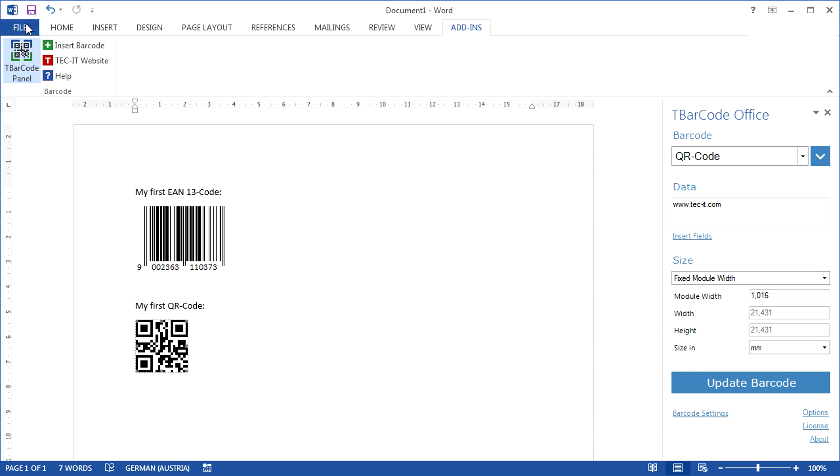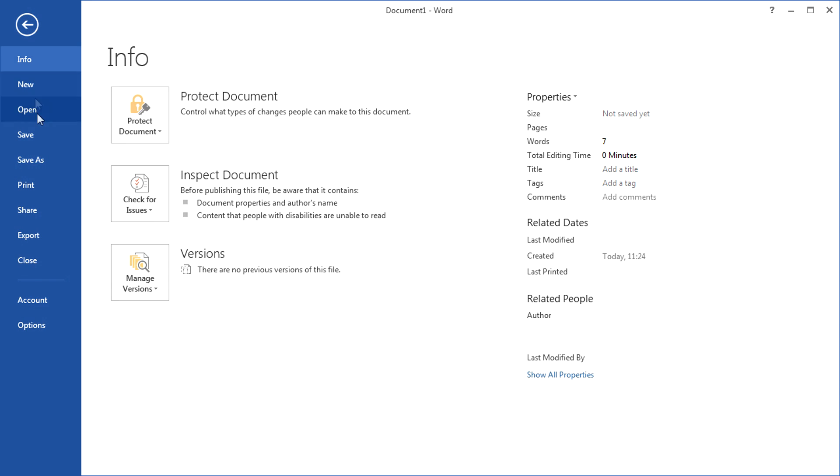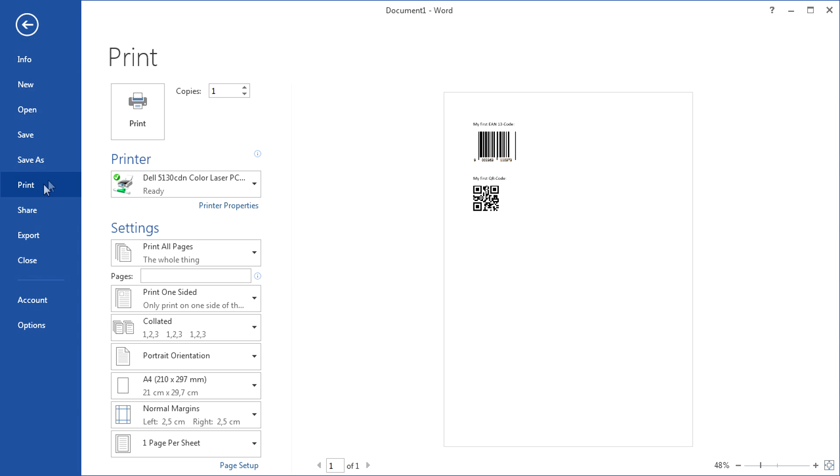Now you can save or print your document and you will get barcodes that are perfectly readable.